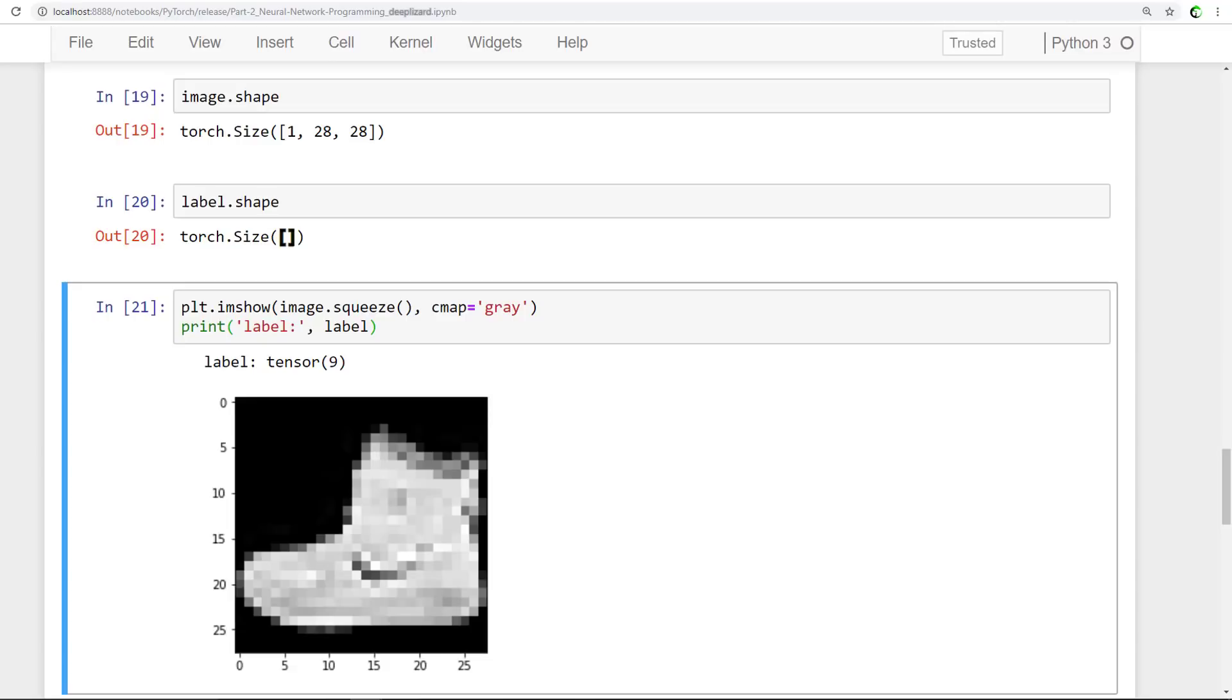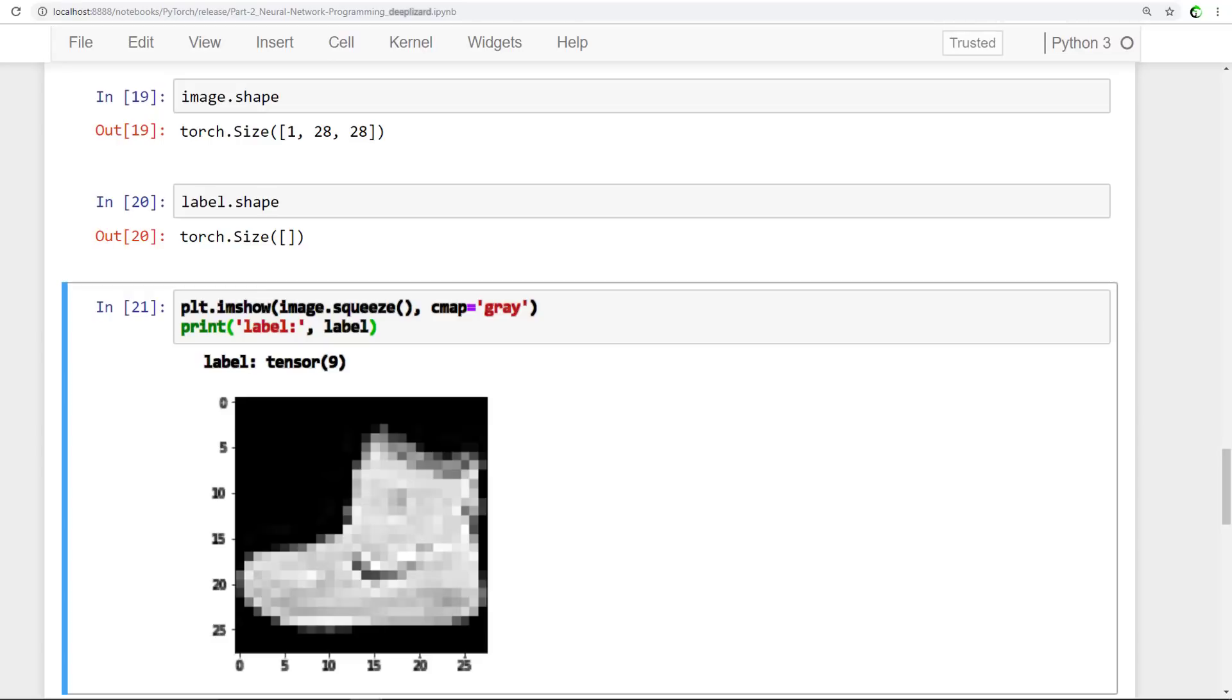To plot the image, we use the imshow function. We pass the image tensor with the color channel axis squeezed off. And for the color map parameter, we pass gray for grayscale. Also, just below, we are printing the label, which in this case is a 9. This is what we expect given the fact that we see an ankle boot in the plot. All right, so let's see how to work with batches and the data loader now.